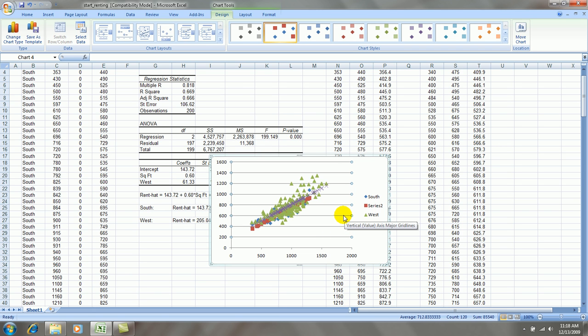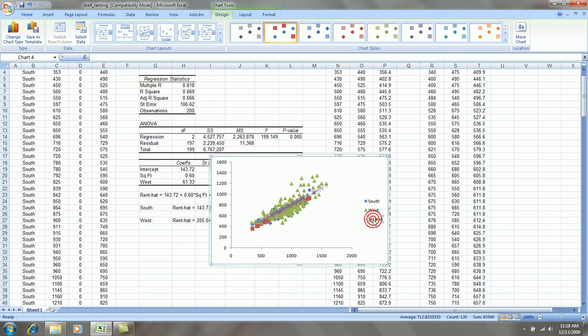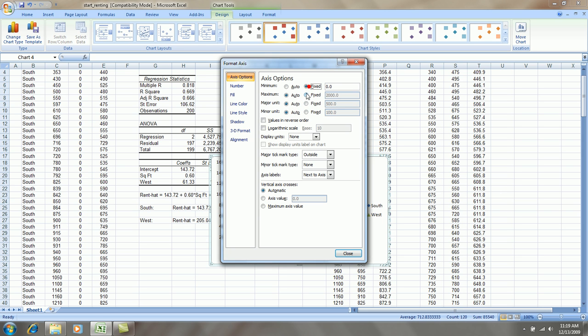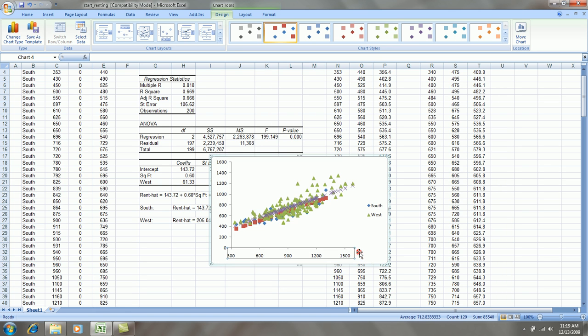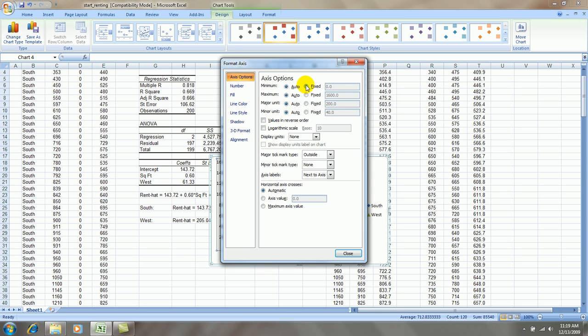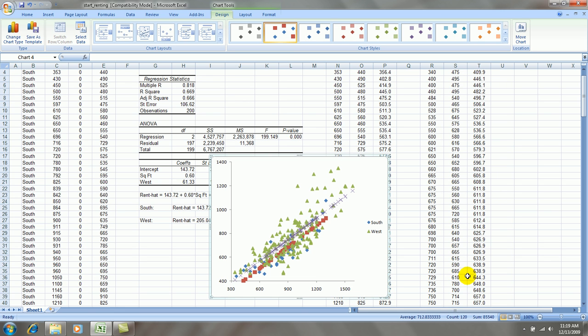I'm going to clean this up briefly. Click on series 2. Click on it again. Delete. Click on series 4. Again, delete. Let's go 400 to 1400 by increments of 200. Stretch this graph out a little bit.